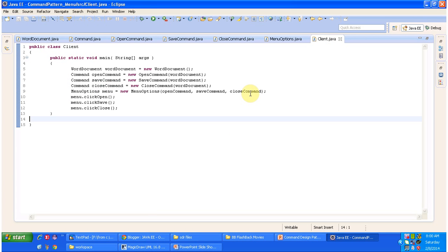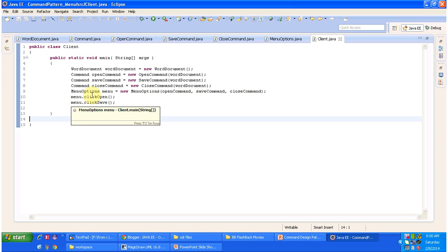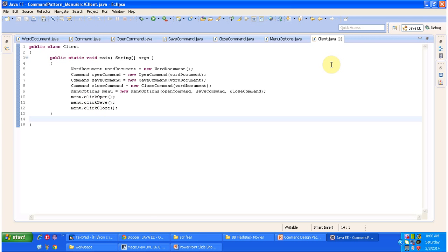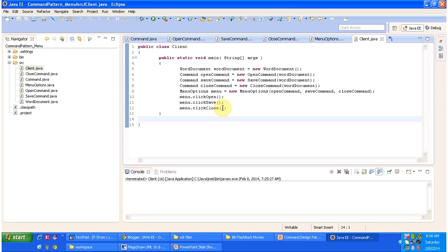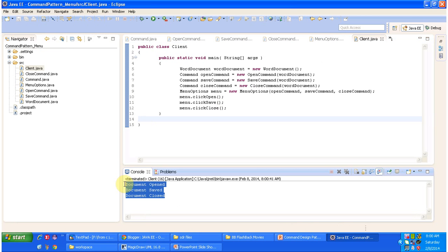The client class has a main method. I am creating a WordDocument, which is the receiver object, and passing it to the open command, save command, and close command constructors. Then I pass those command objects to the MenuOption constructor to register them. Then I call menu object click open, menu object click save, and menu object click close. Running the program, you can see the output: document opened, document saved, and document closed.